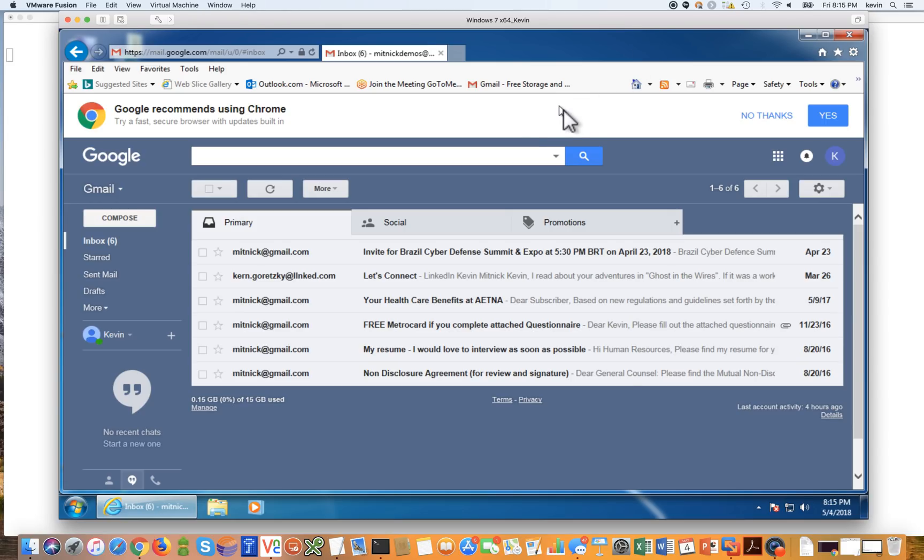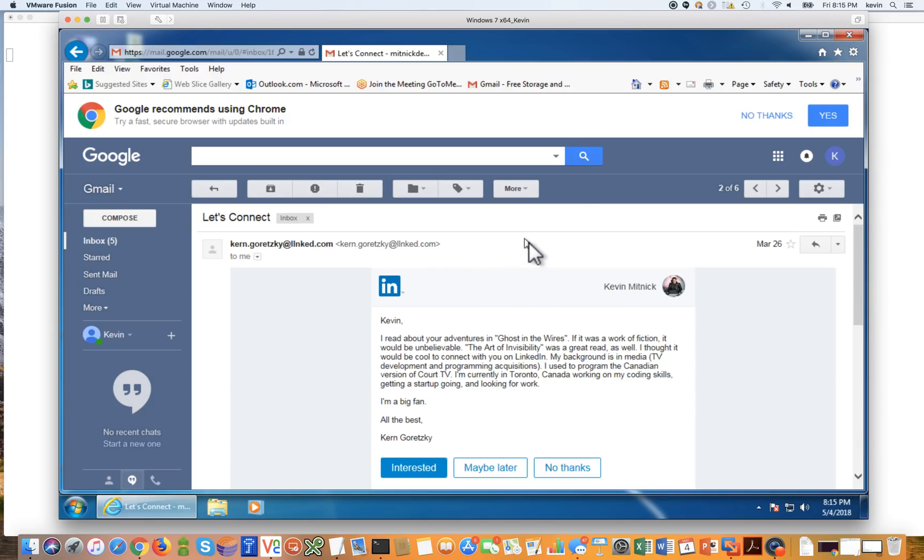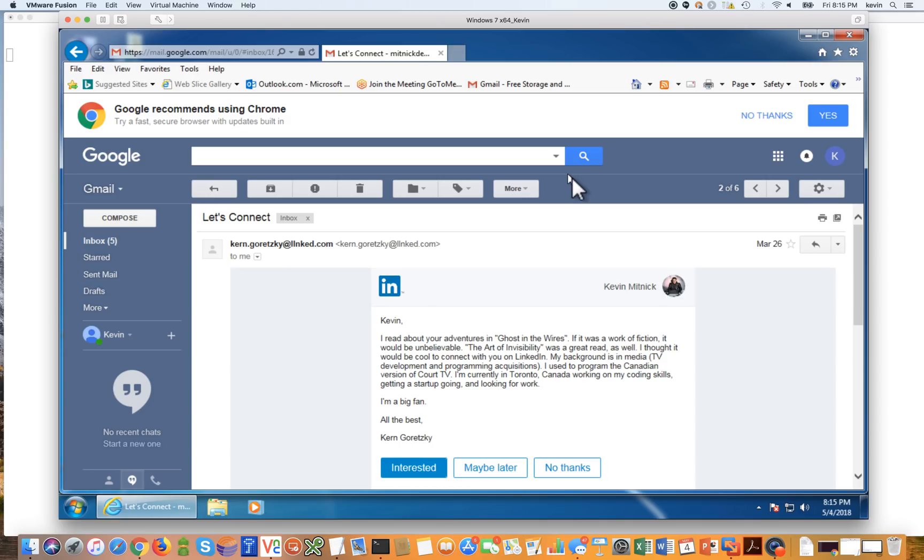So I'm logged into my Gmail account, and if you take a look at the second email here, I'll go ahead and open it. It appears to be an email from LinkedIn. And ordinarily, when somebody wants to join your network on LinkedIn, LinkedIn will actually send an email to your email address notifying you of that.